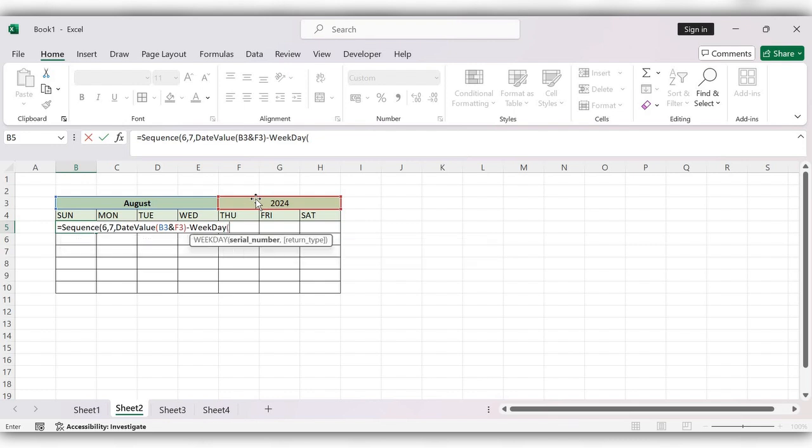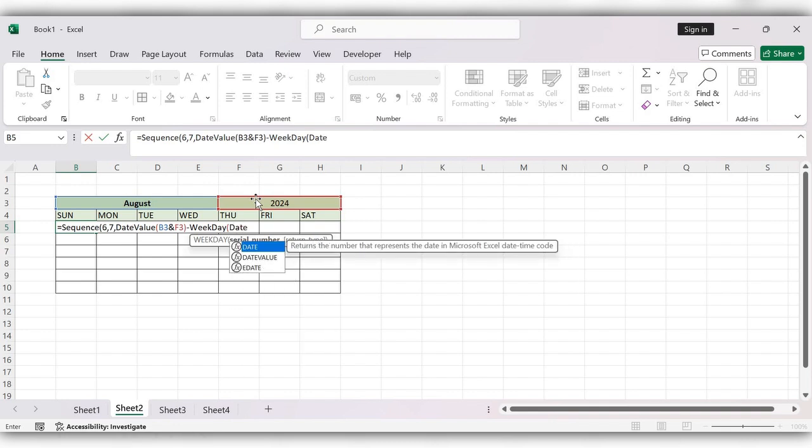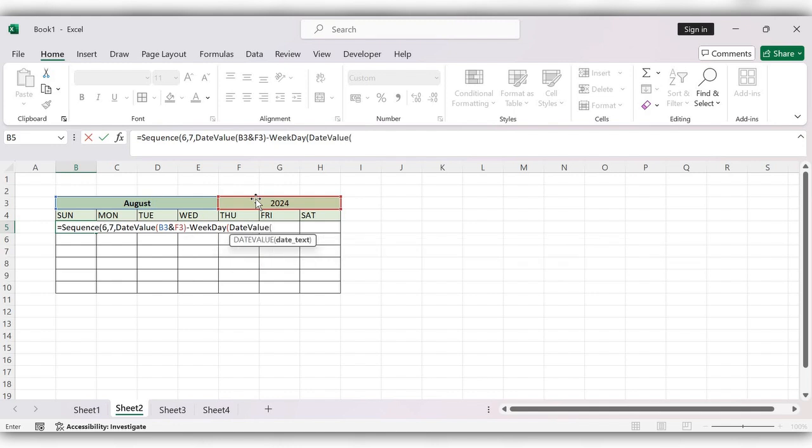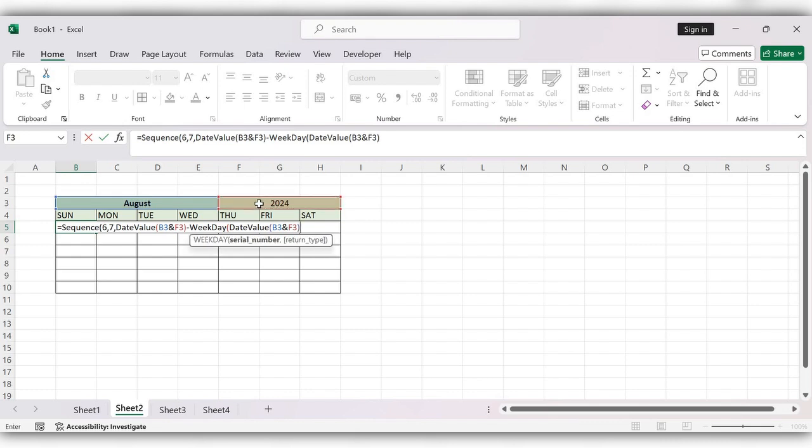Date value, select the month and select the year, close the bracket again, close the bracket, plus one, close the bracket.